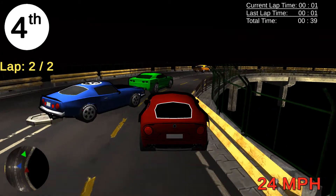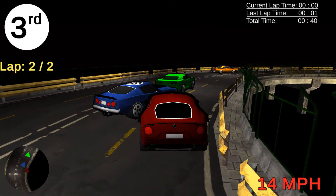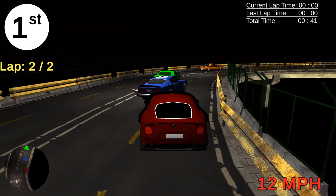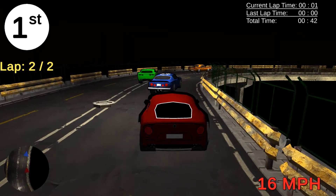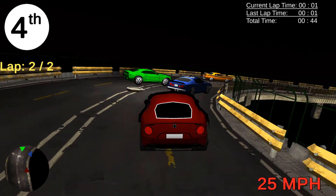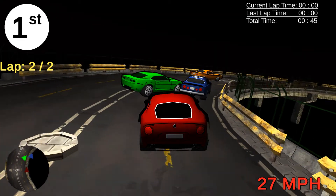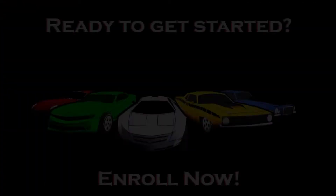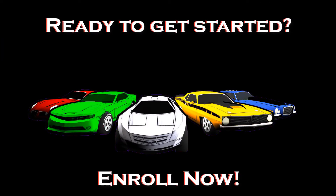By the end of this course, you will have a full game project you developed from the ground up. You will also have some more C Sharp tips and tricks that you can add to your arsenal. If you want to learn game development or are aspiring to build a career in the game industry, then this course is for you.